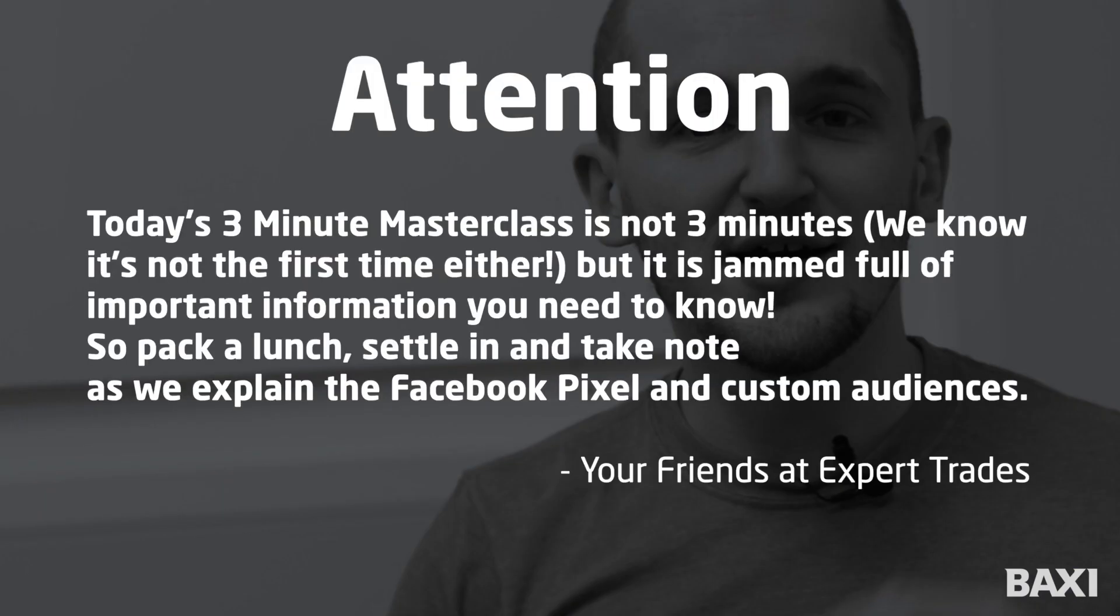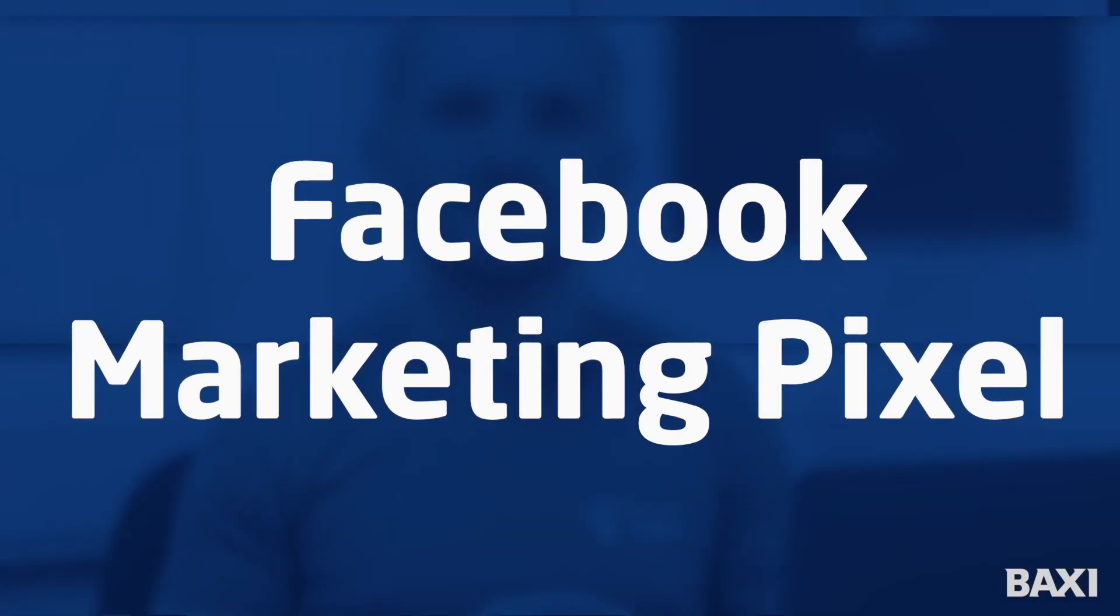In today's episode we're going to talk about the Facebook marketing pixel. Sounds complicated but it really isn't, so put three minutes on the clock and let's get straight into it.